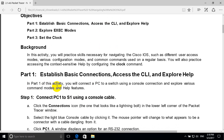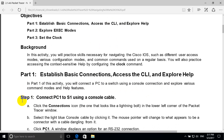In Part 1 of this activity, you will connect computer one to switch one using a console connection and explore various command modes and help features. Step 1: connect computer one to switch one using a console cable.